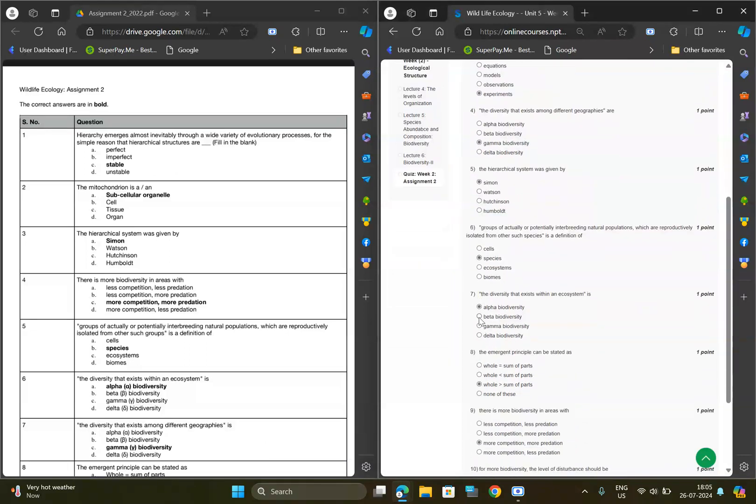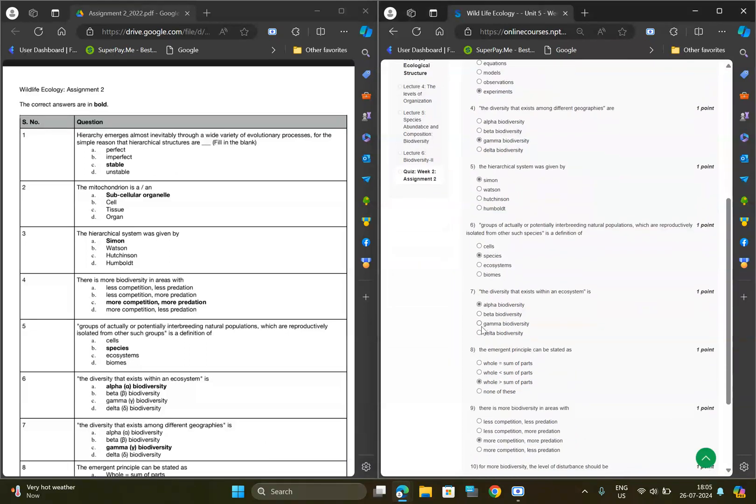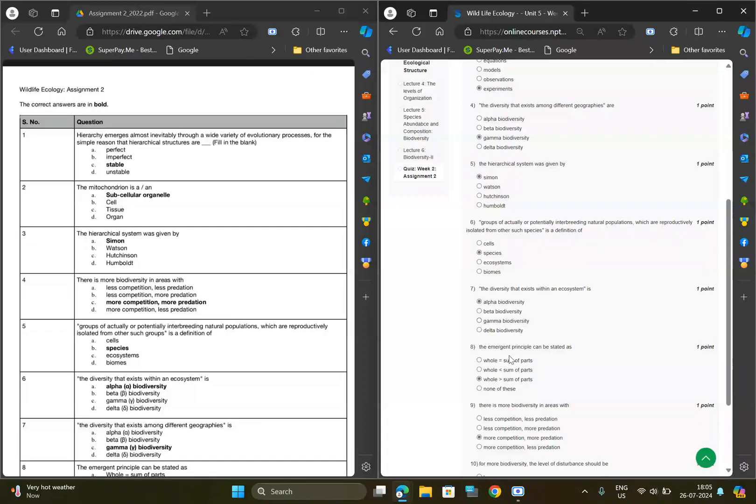For seventh question, option should be A, alpha biodiversity. For eighth question, option should be C, whole is greater than sum of parts.